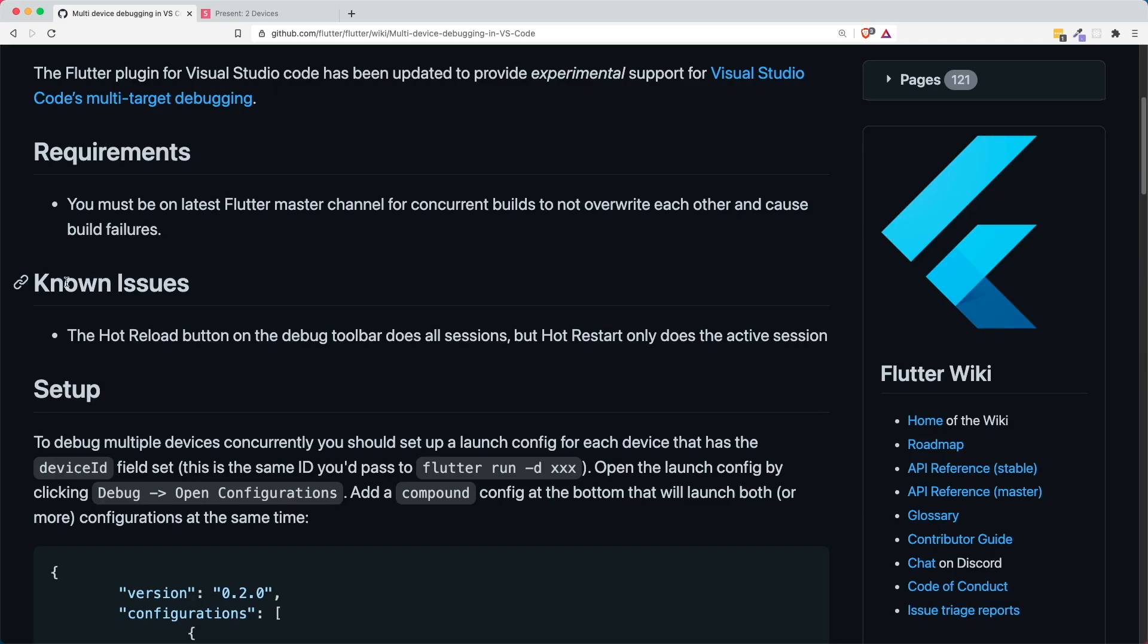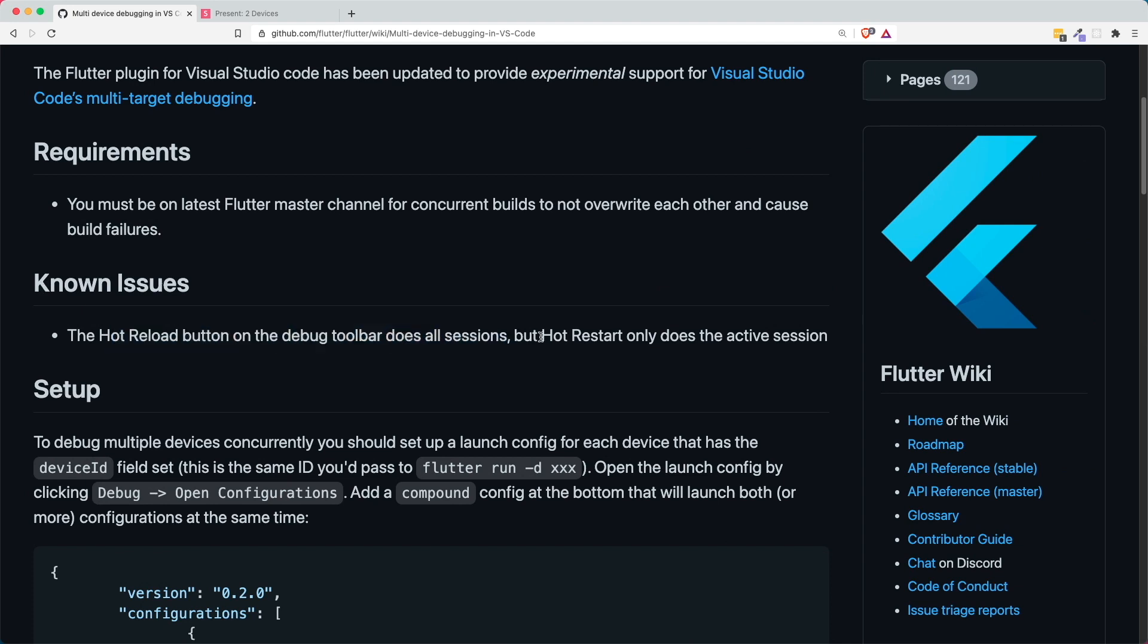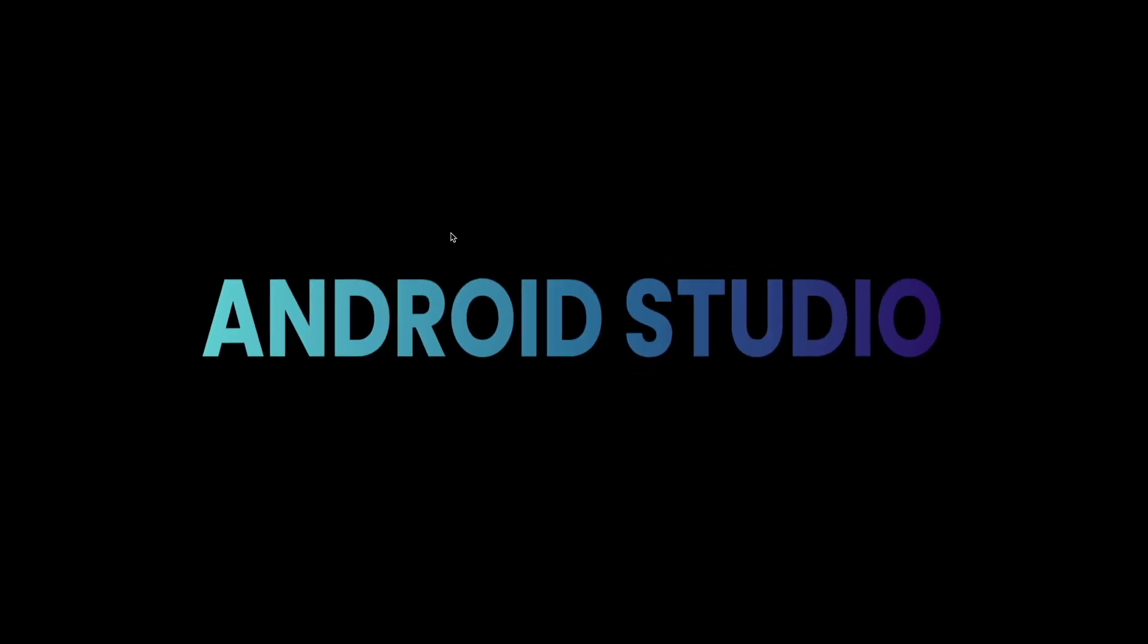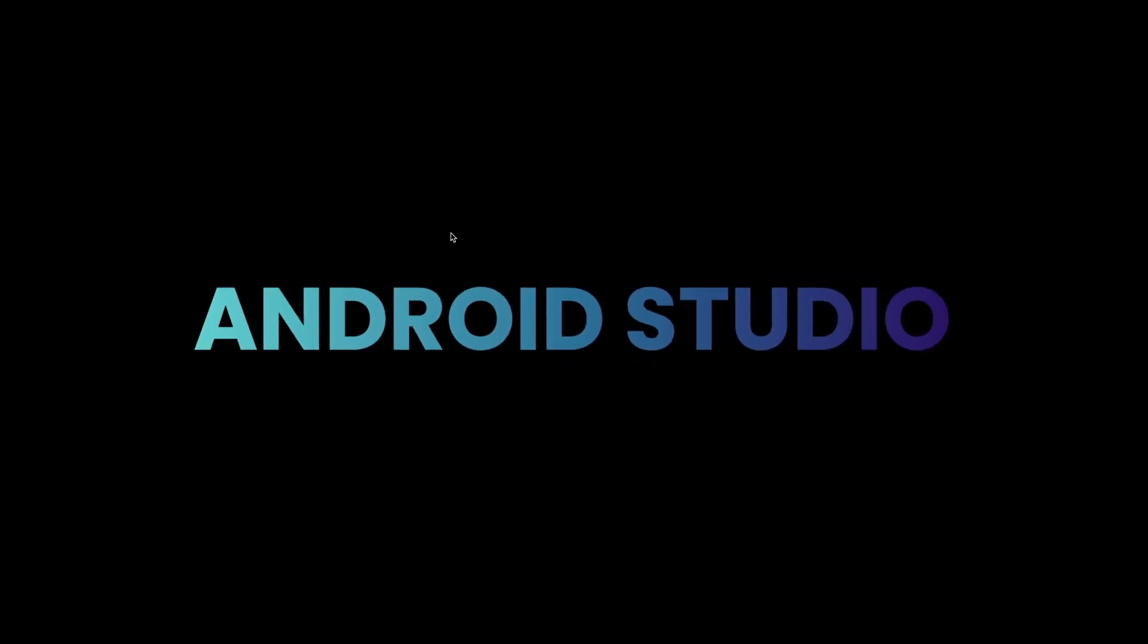This is also documented under the known issues where the hot reload button works for all sessions, but the hot restart only does the active session or the active device that is running. So now we are done with Visual Studio Code. The next one will be Android Studio.